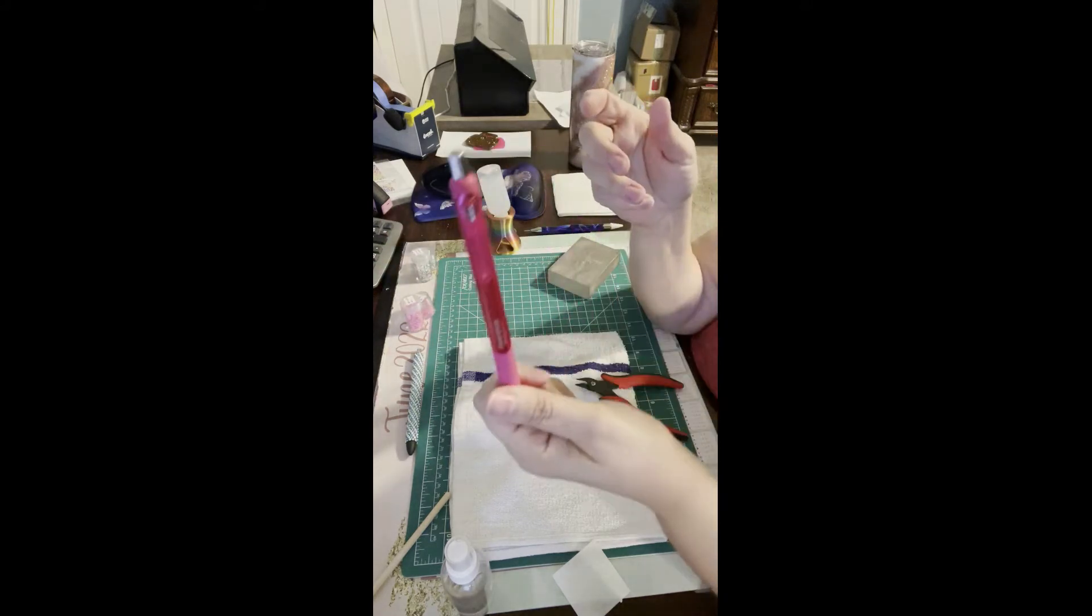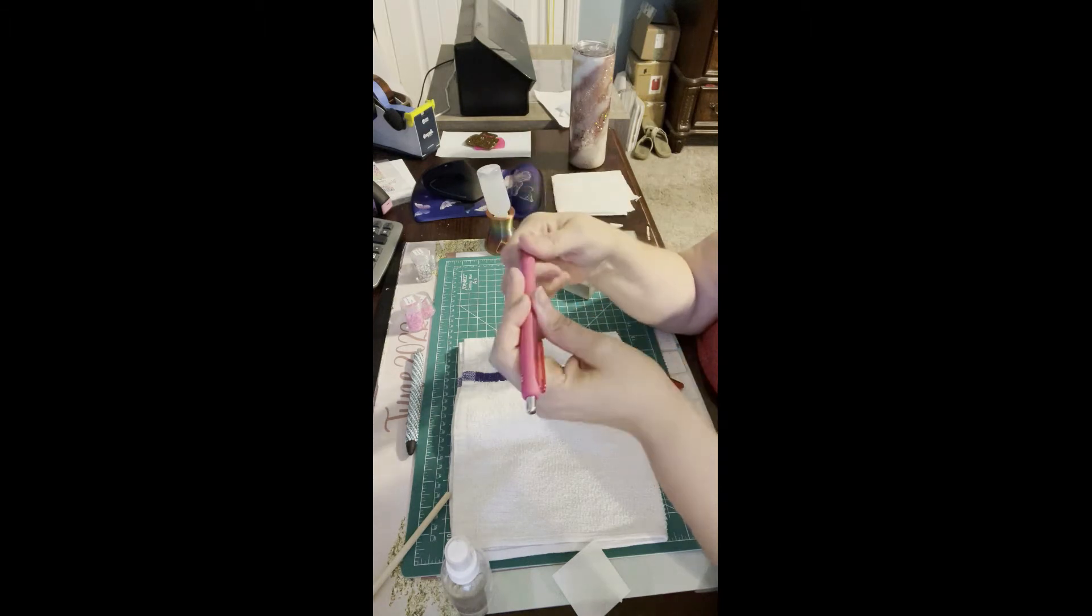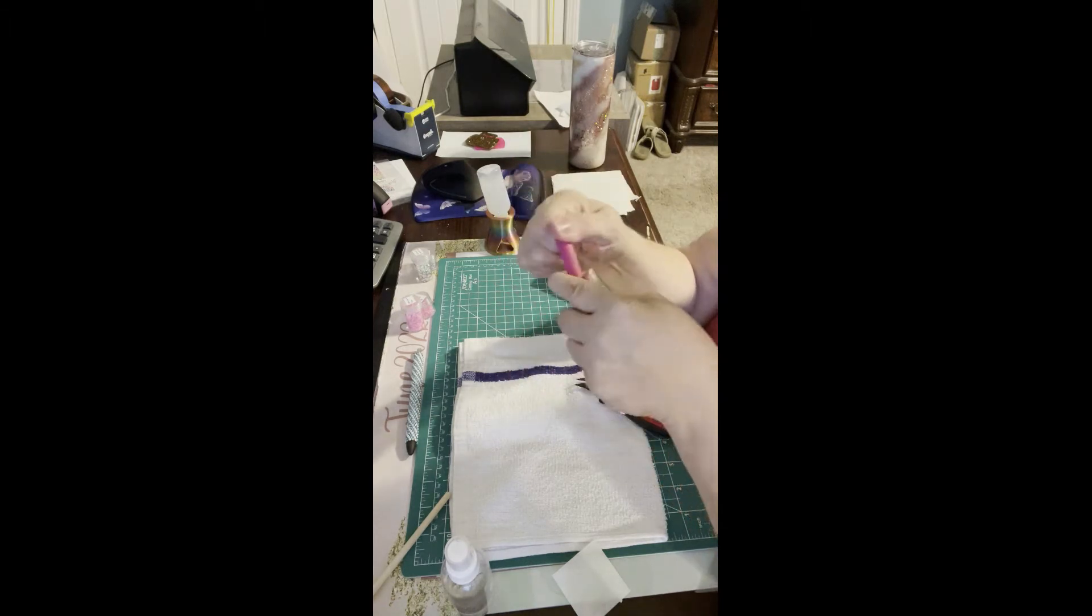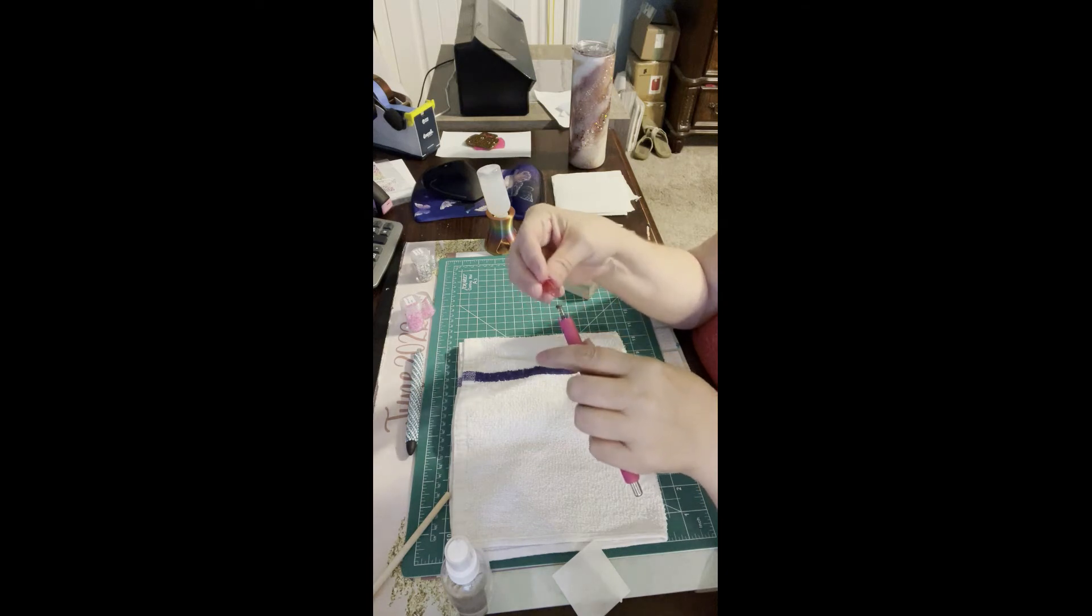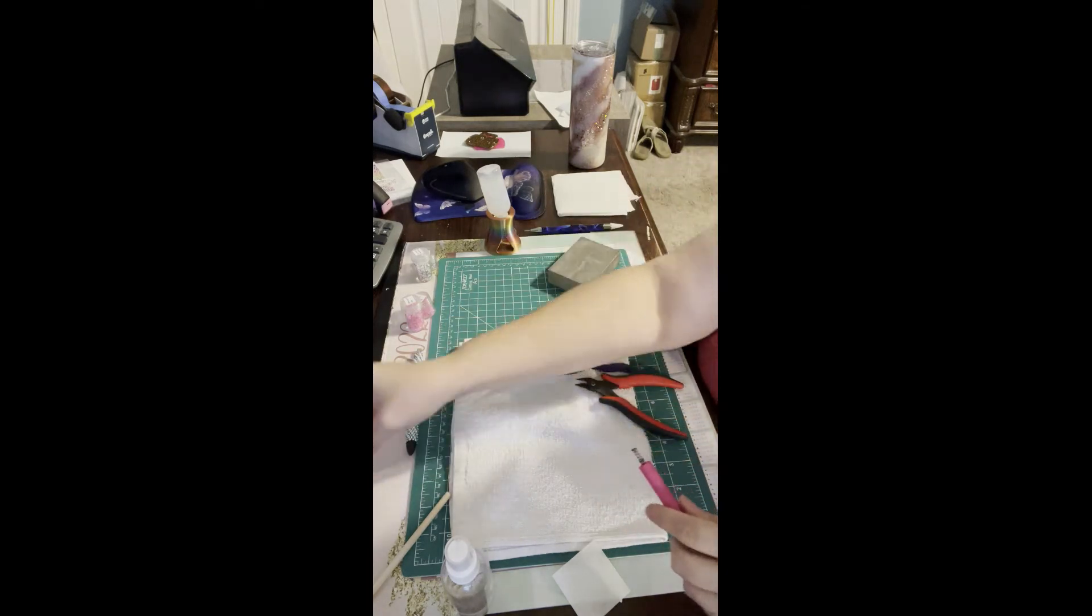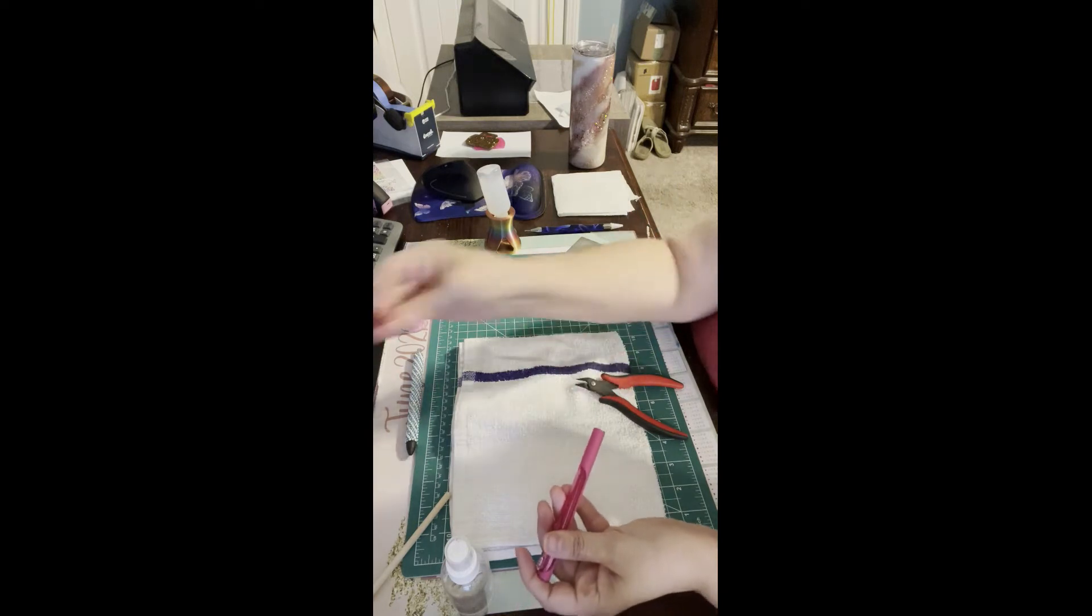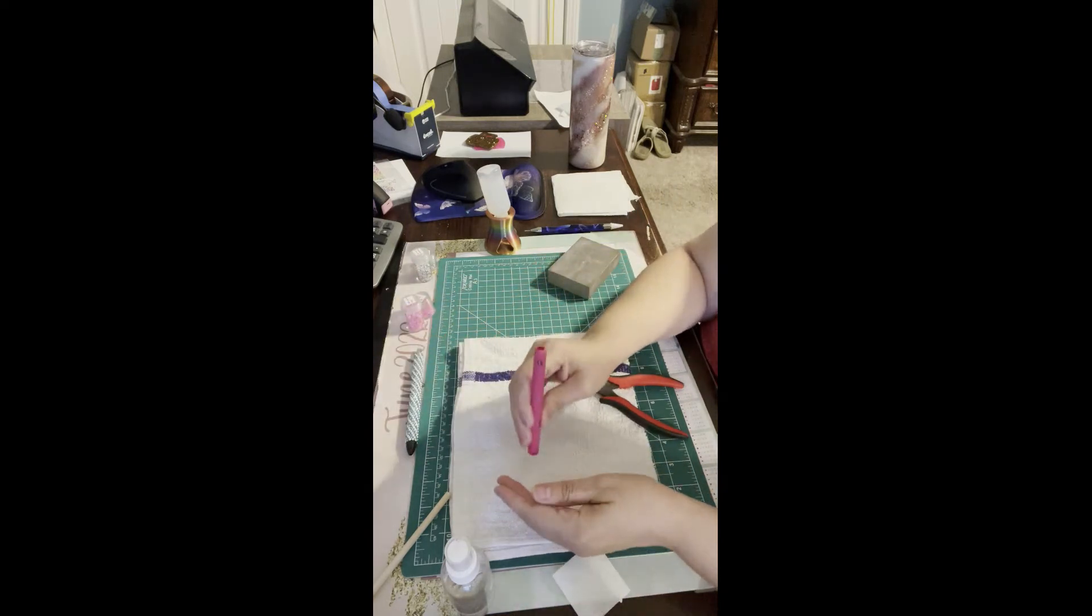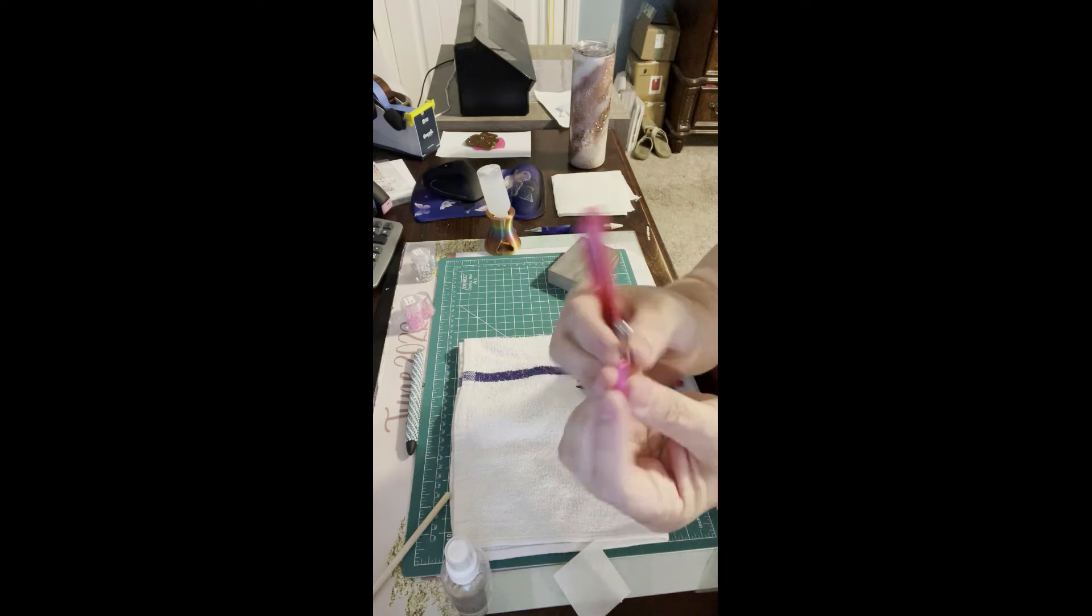First thing we're going to do is take the pen apart. The tip where the ink is, sometimes they're a little hard to get off. So you have your tip, you have your ink, and you have your clicker which comes in two parts.